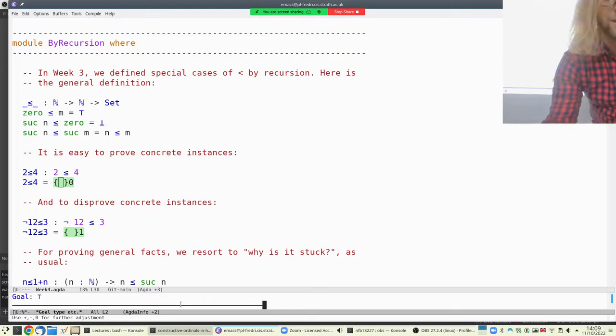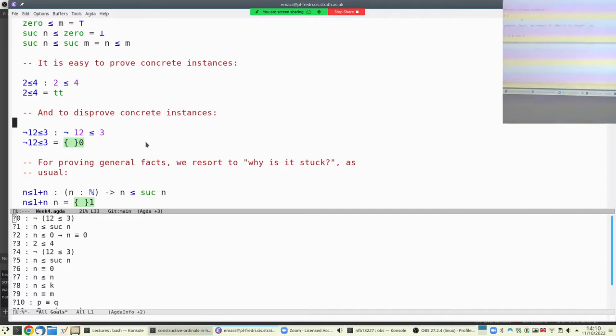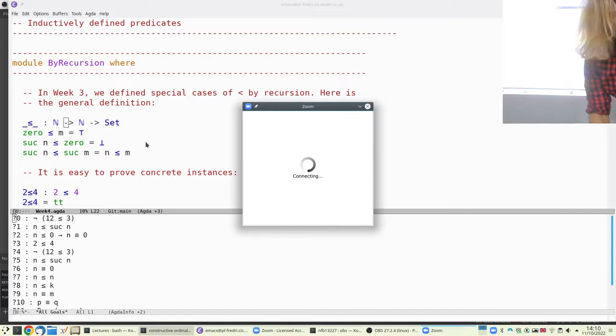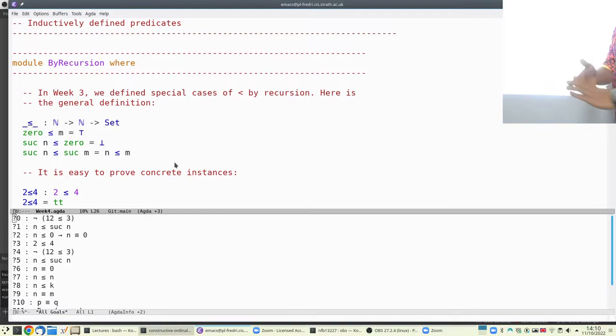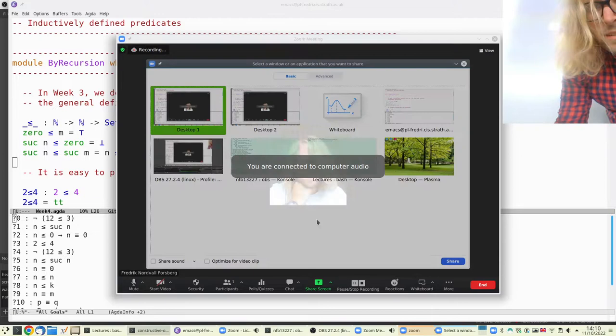It's very easy to give a proof that two is less than four with this definition — just give the unique element in top. We are really computing a type depending on the terms here. This is the essence of dependent types: the type here depends on the value two and the value four.